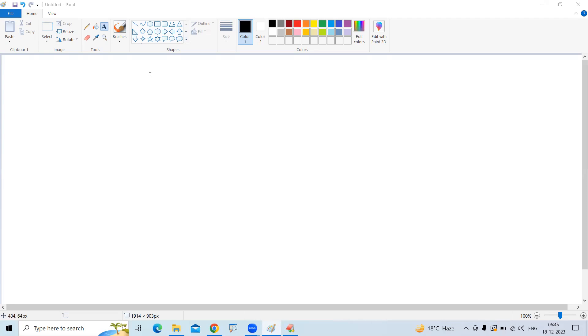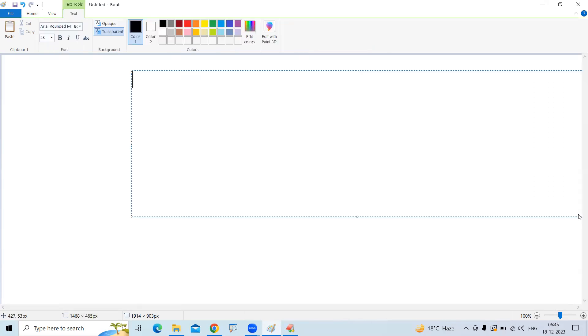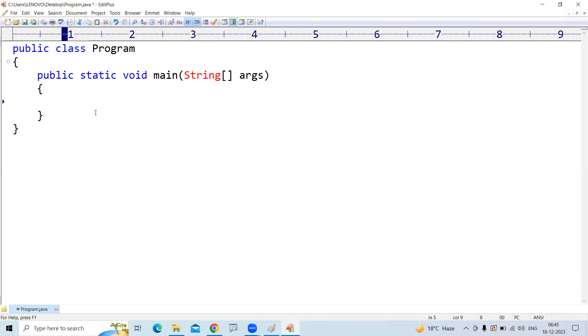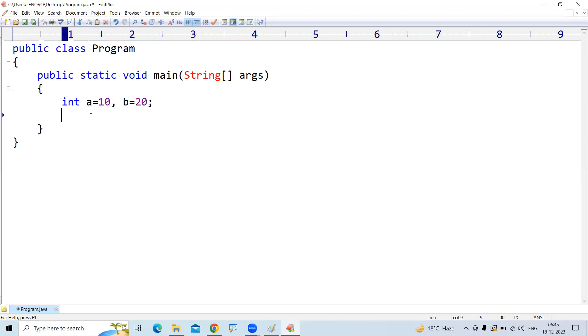Let me start from the very beginning with a very basic concept called adding two numbers and displaying the results in different ways. I'm taking Edit Plus editor and now here we are taking two variables: int a equals to 10, b equals to 20. Just two variables I declared and we are adding two numbers and storing the result into a variable called c.